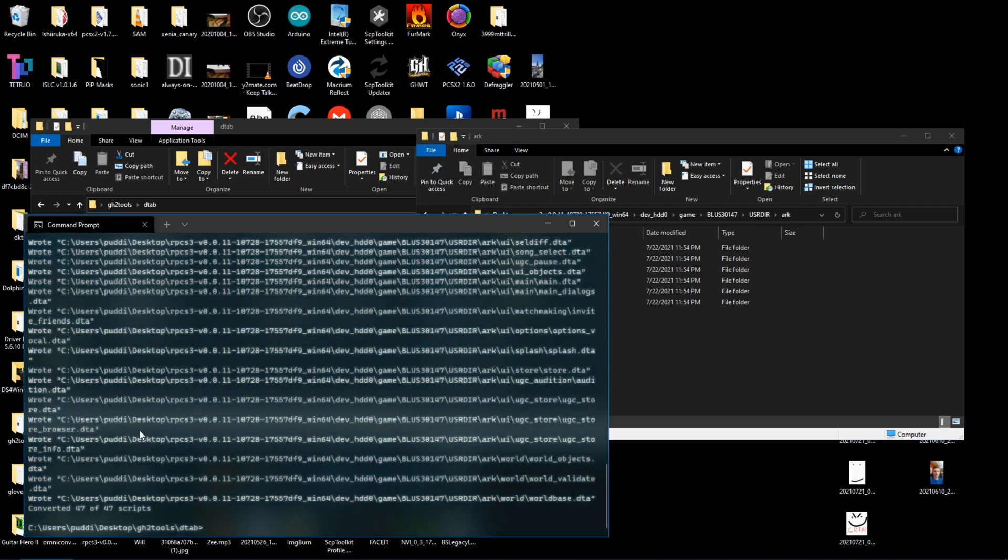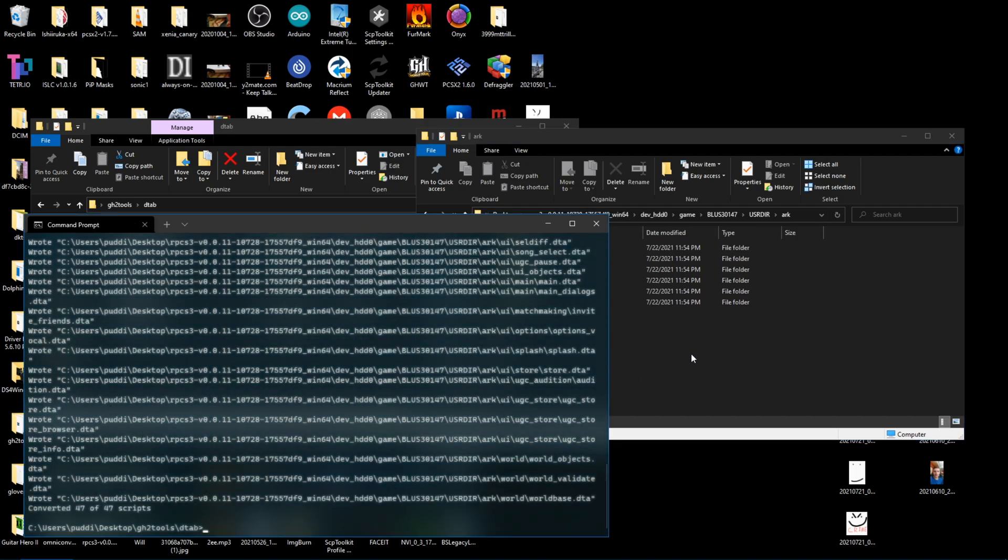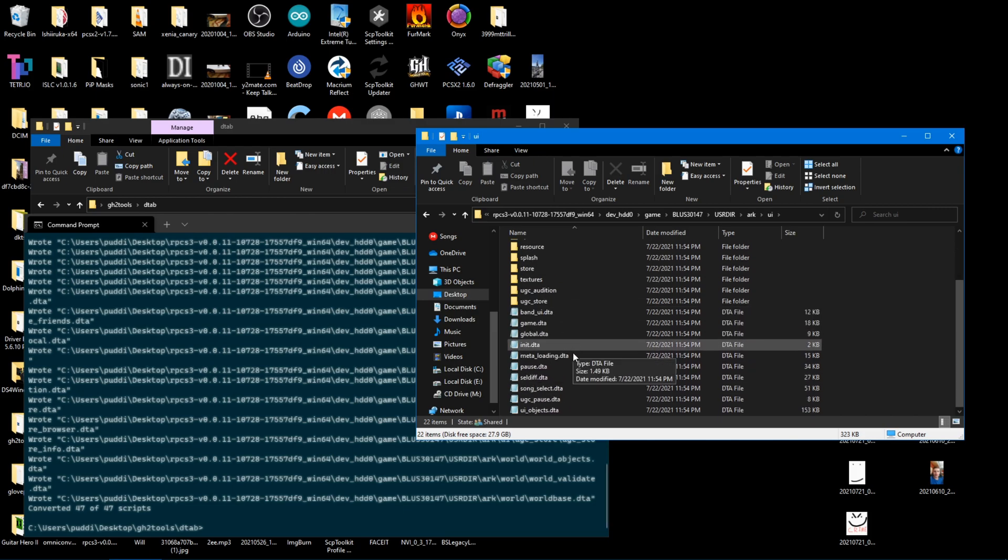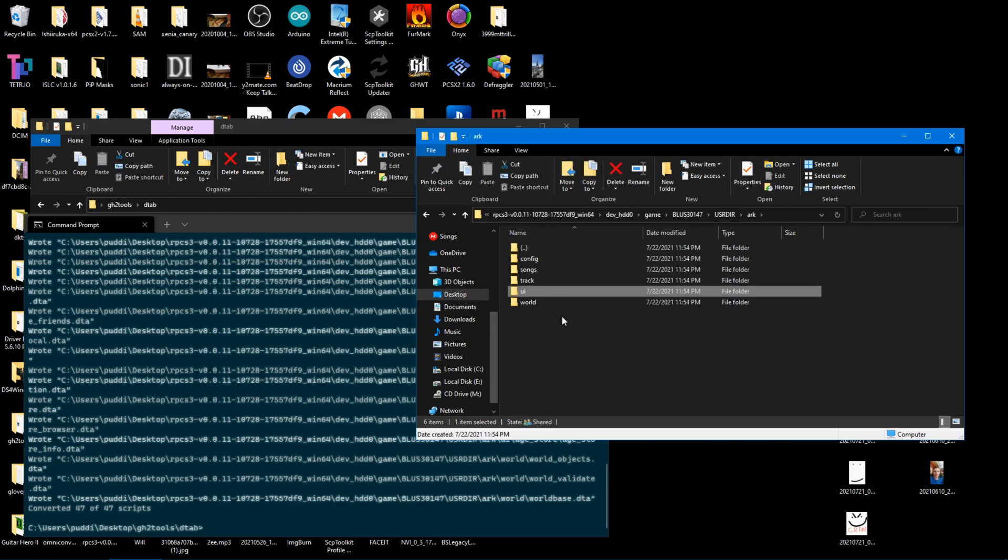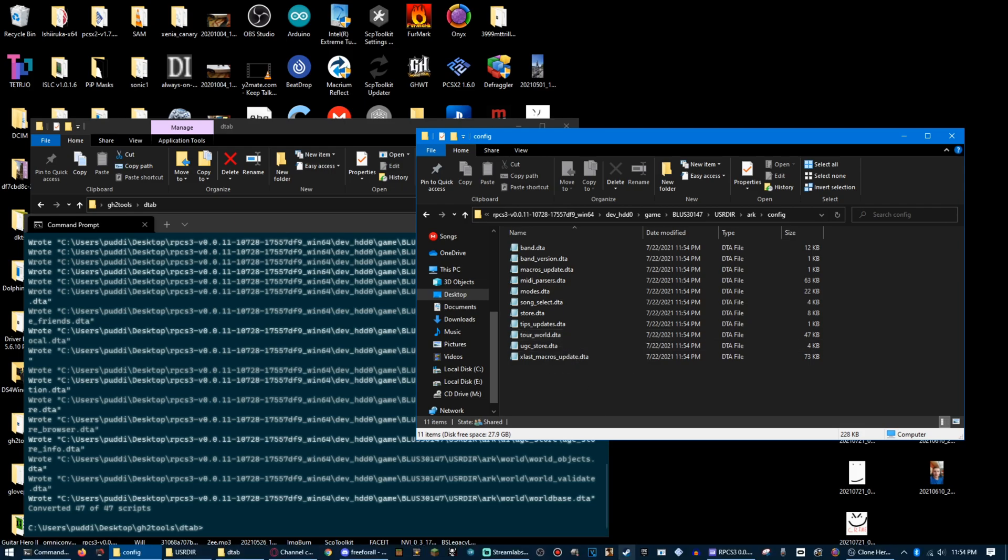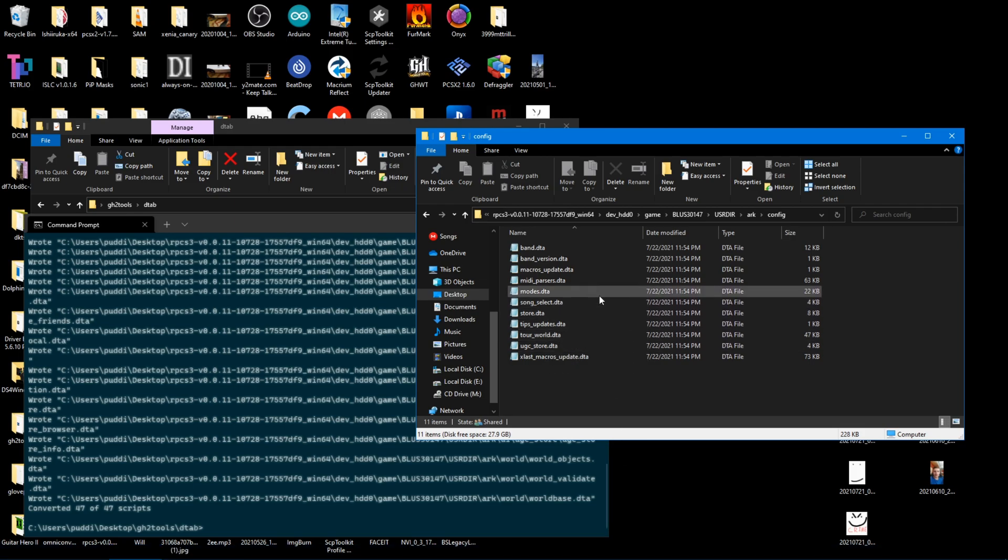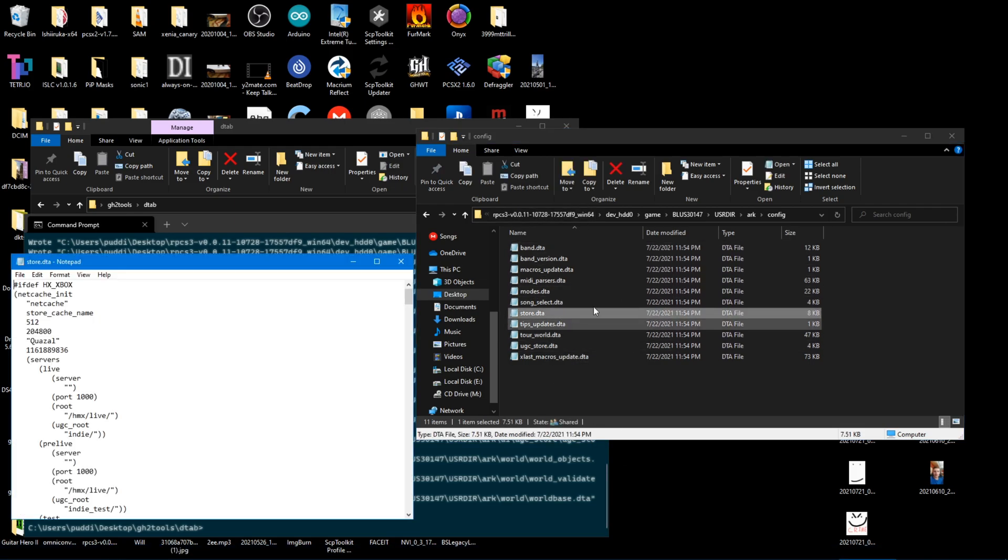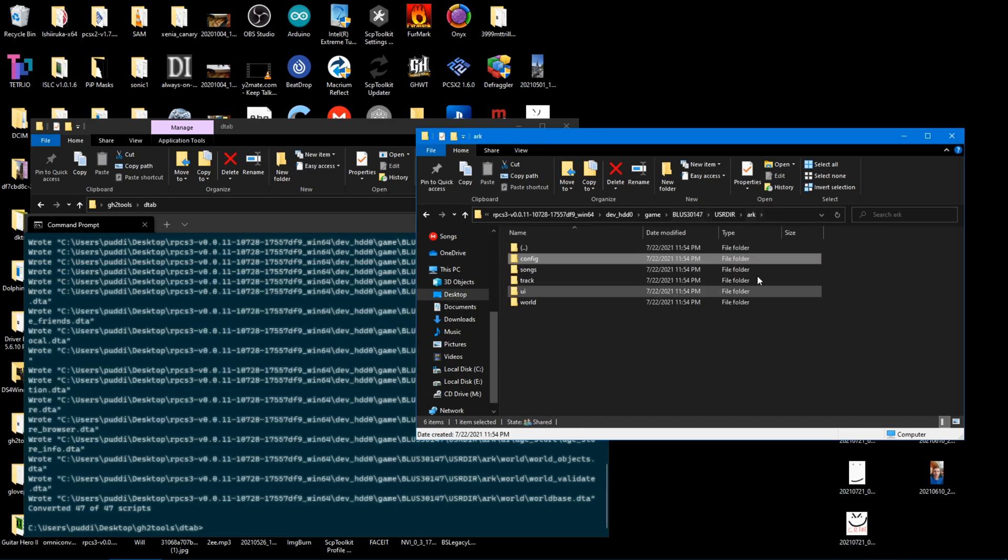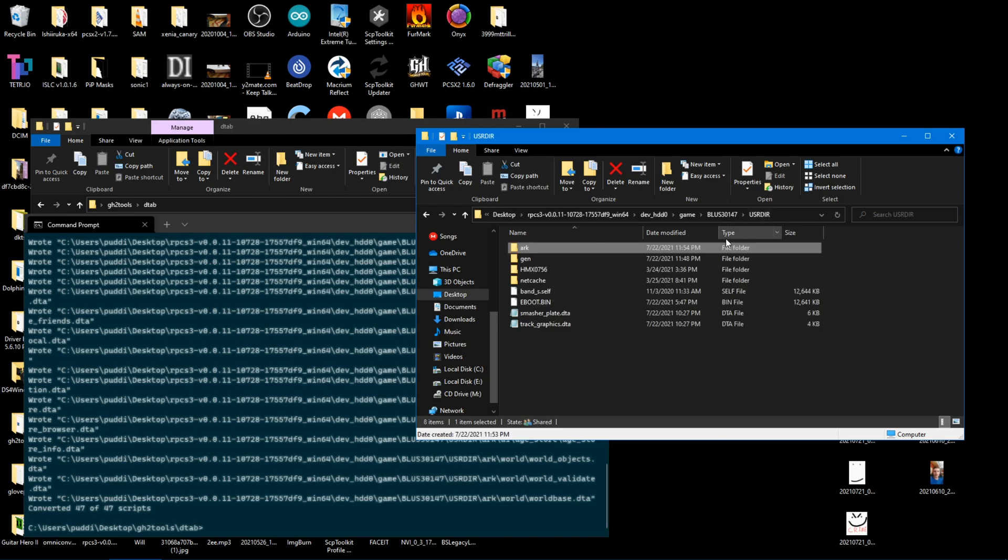Now that it's done, you can see it converted all of the scripts in the files. So yeah, now they're all DTA, which means they're text files that can just be edited in any text editing thing. I have them just set to immediately open in notepad. You can set them to like notepad plus plus or whatever. That's just what I have them set to.